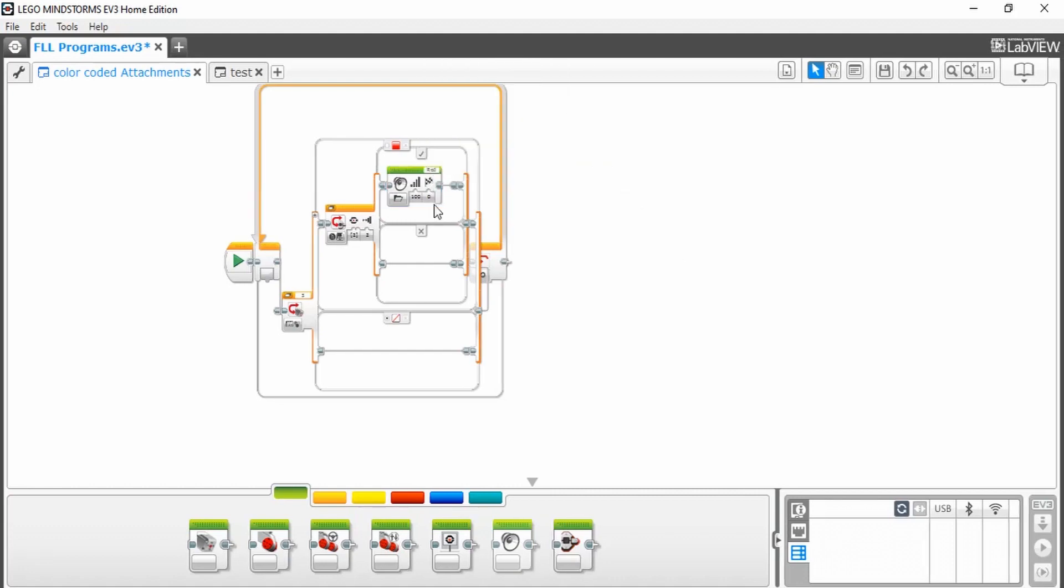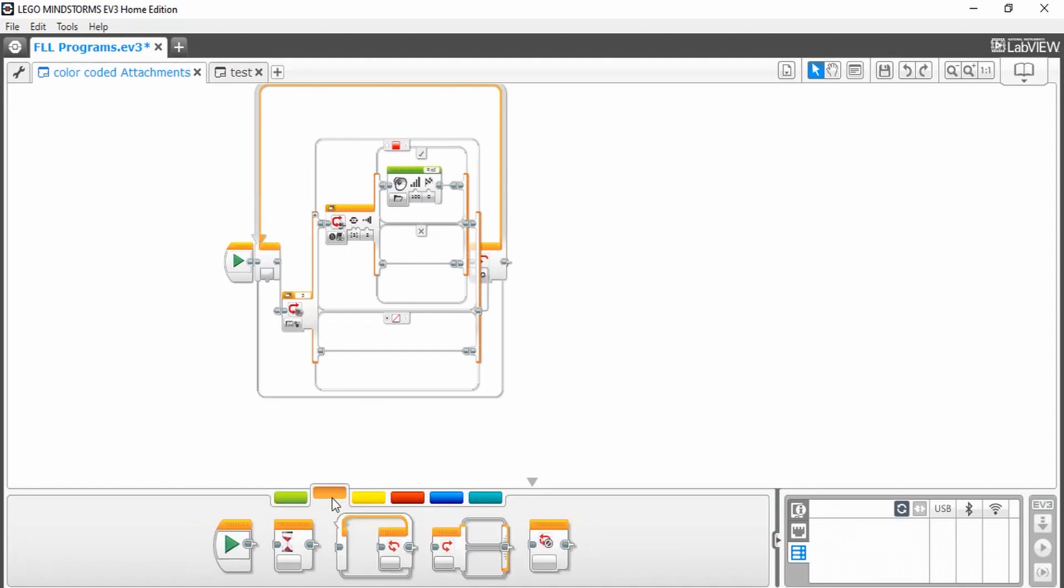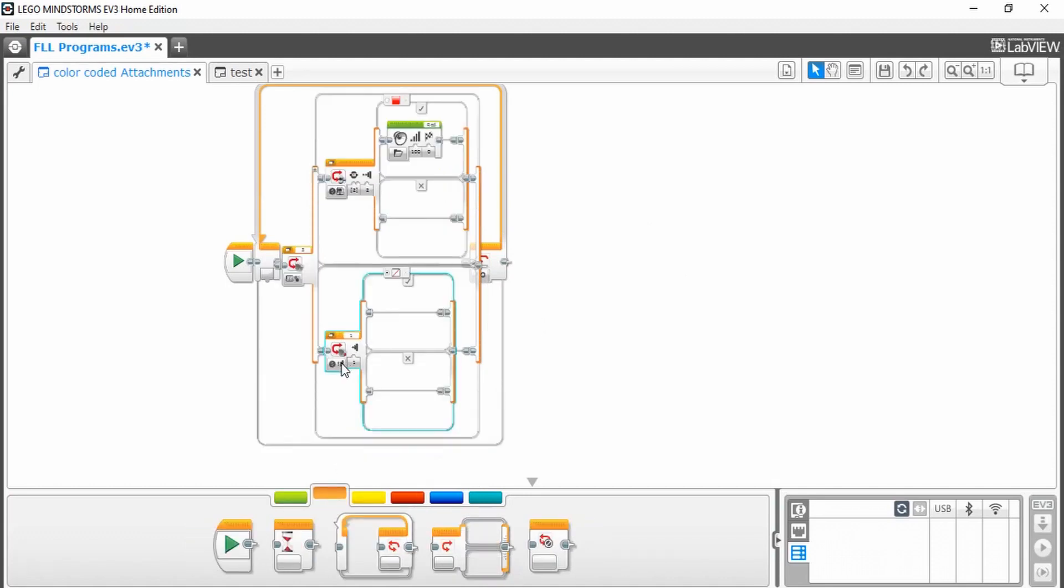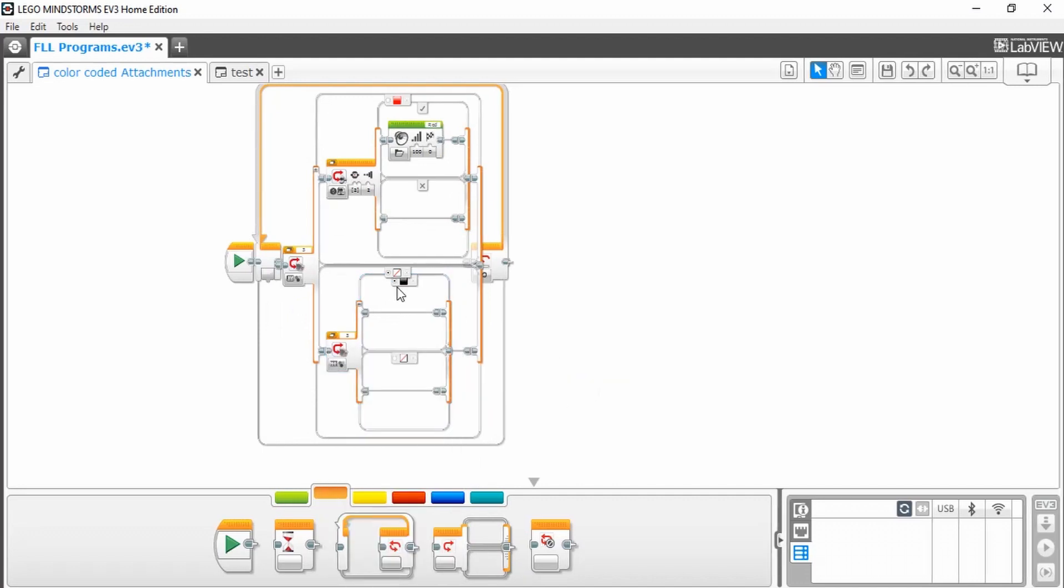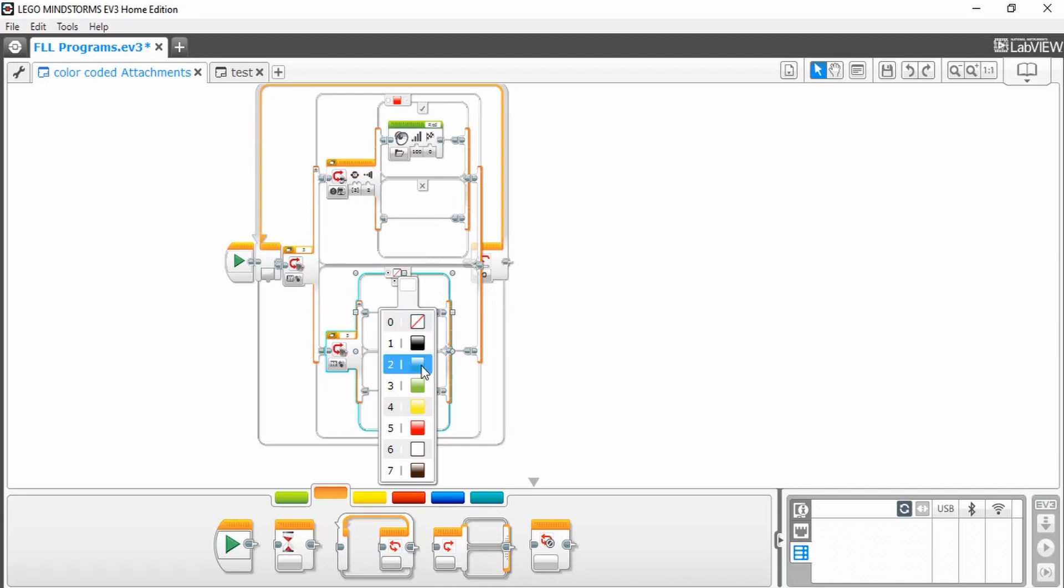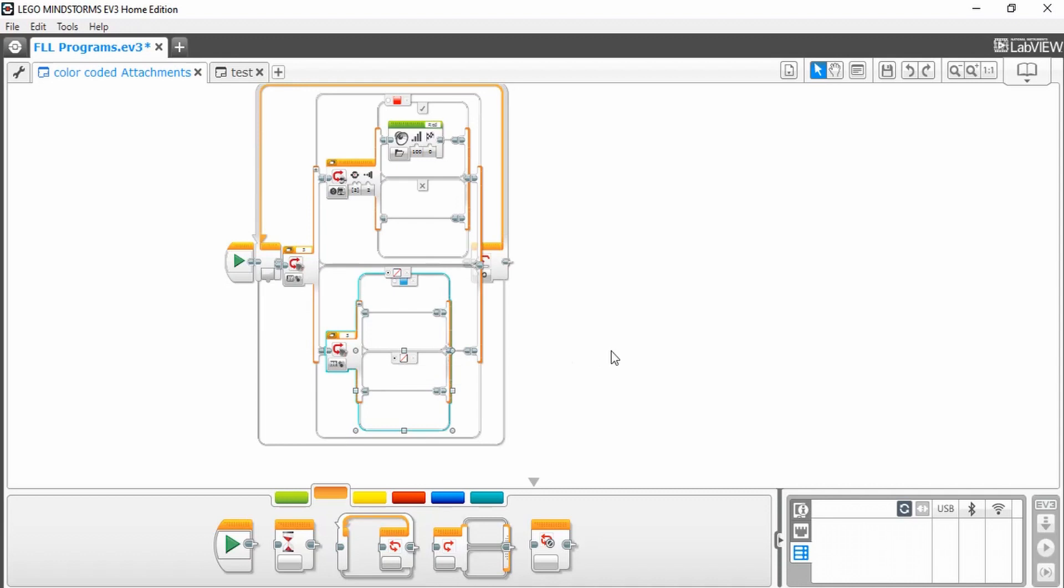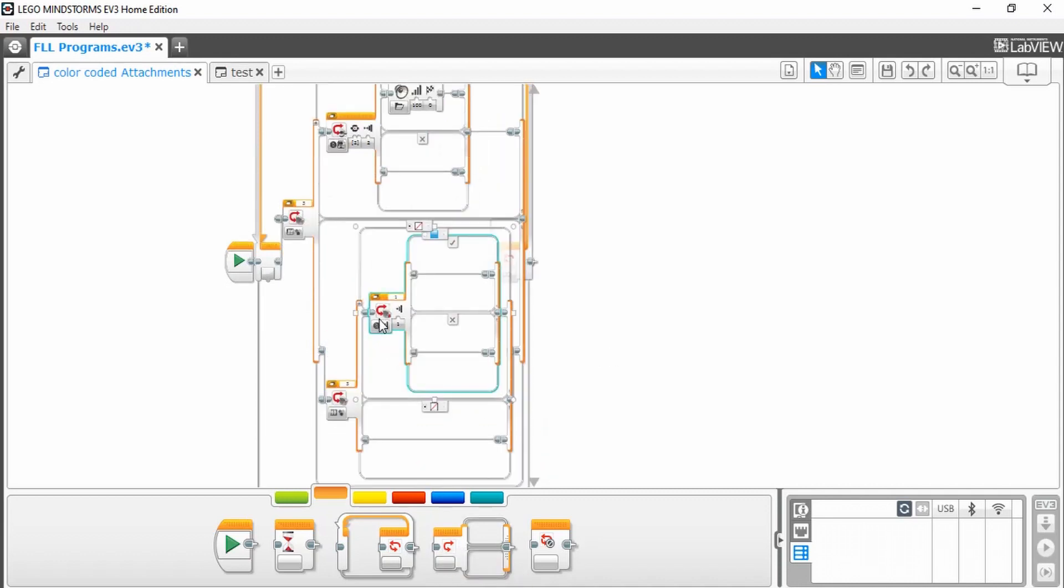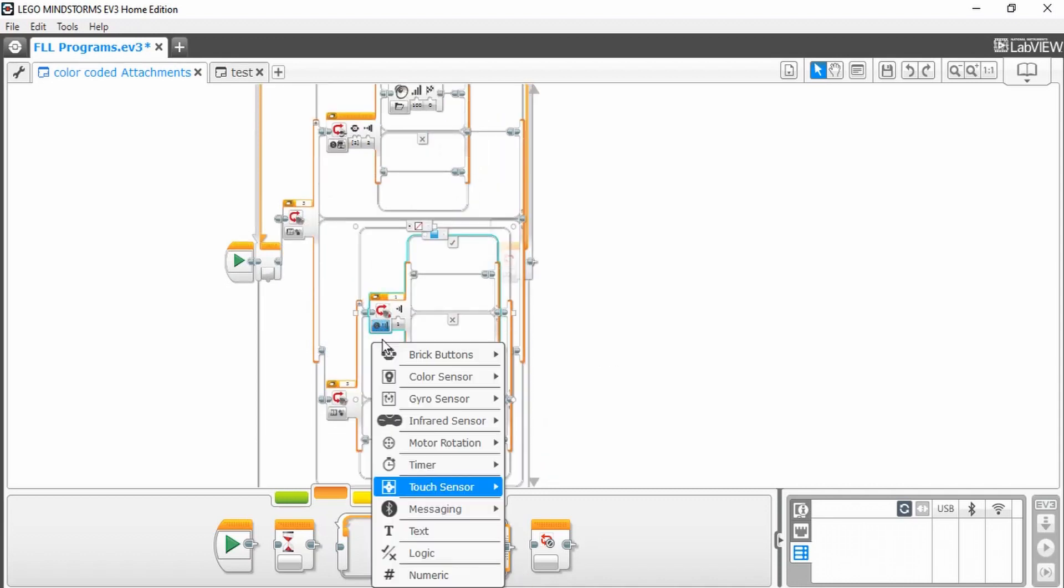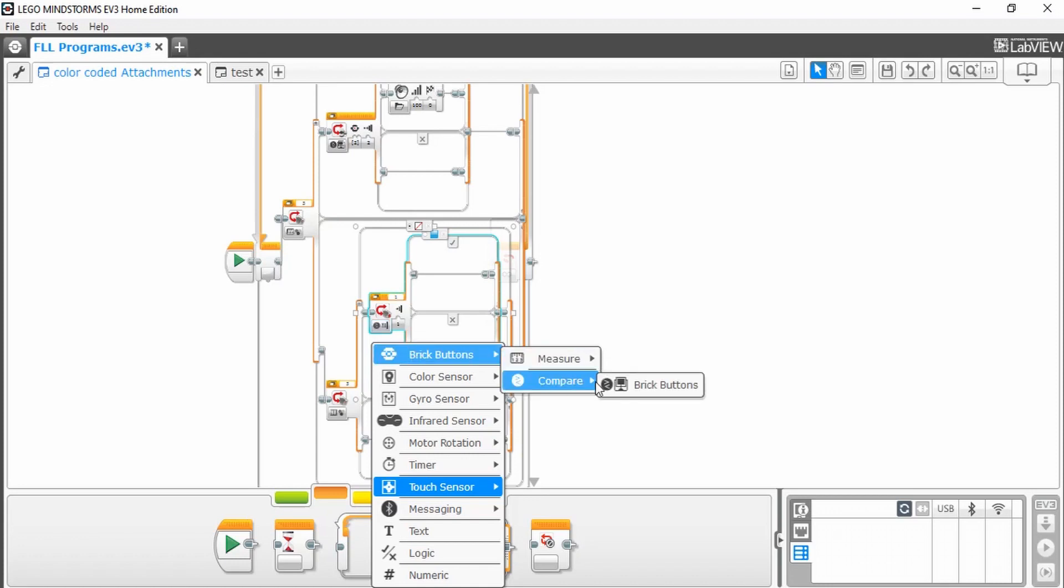So in order to add more colors and more runs, you just need to add another switch block and set it to color sensor, measure, and color. Select your second color, and then again put the default case as no color. Then you're going to need to select another switch block, set it to brick buttons, compare brick buttons.